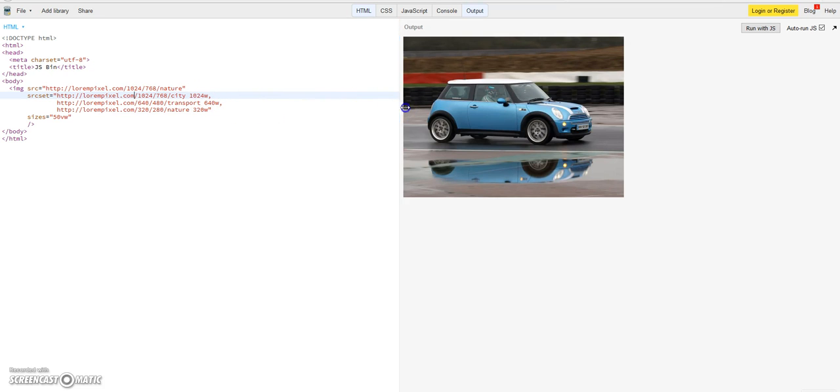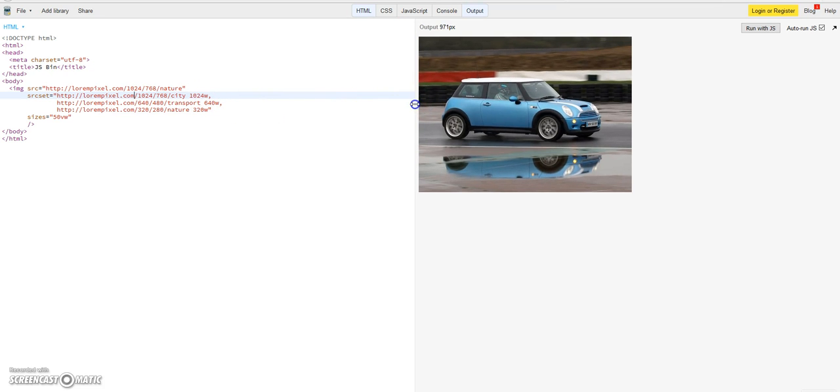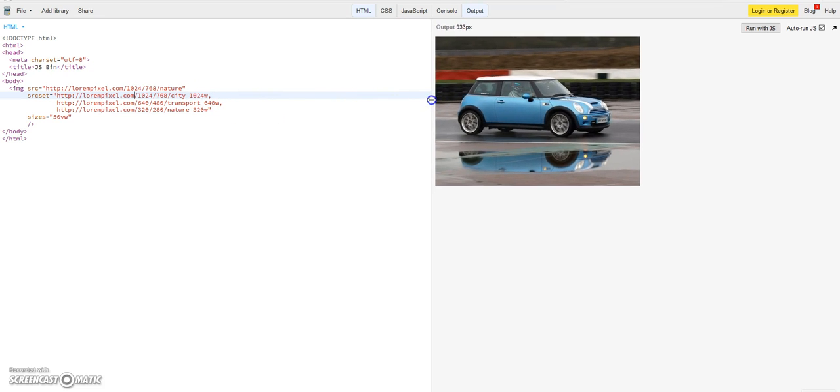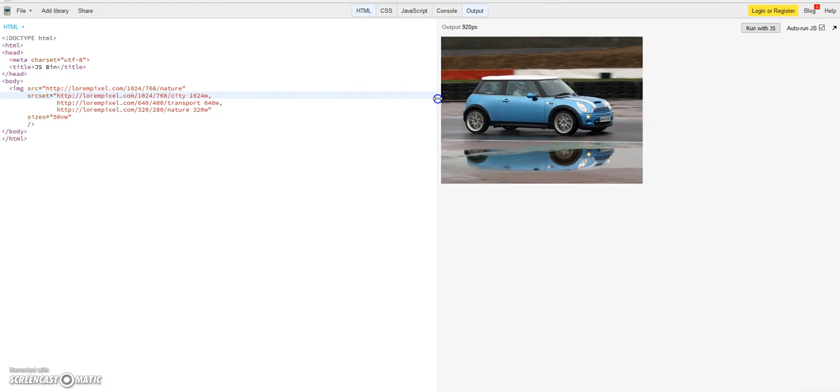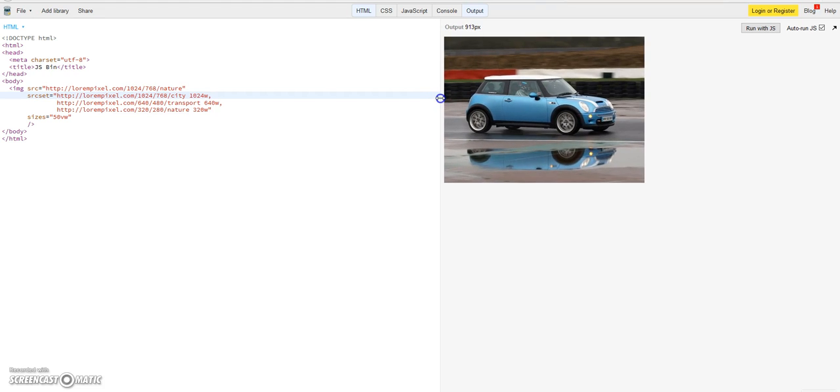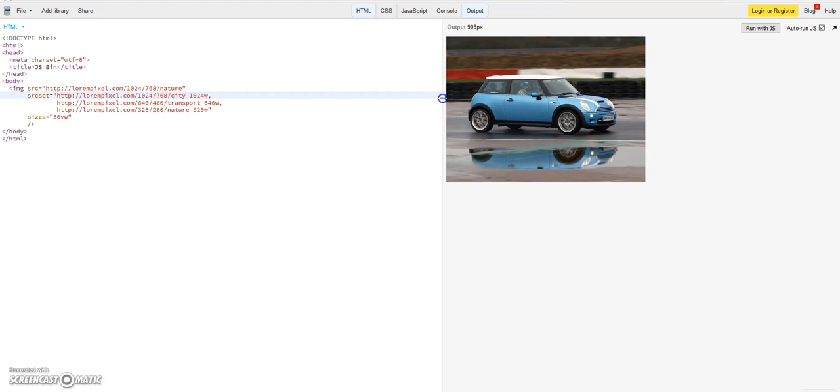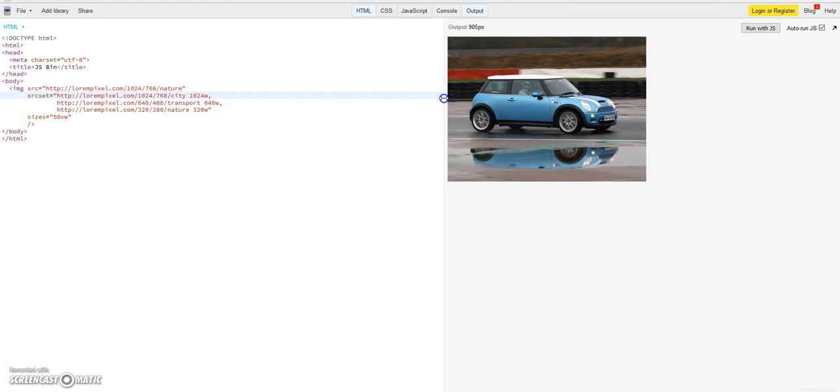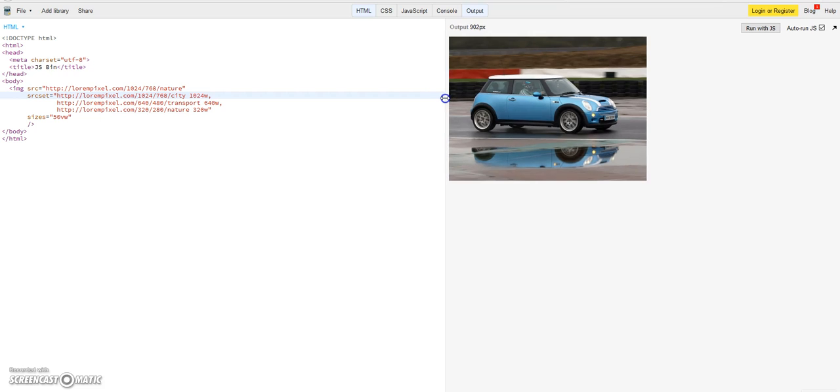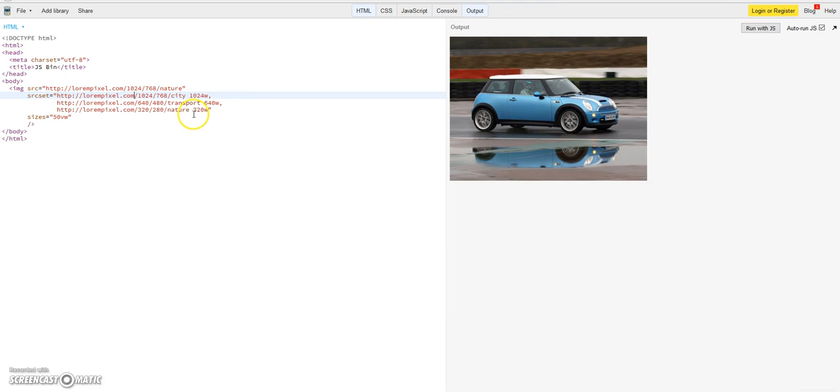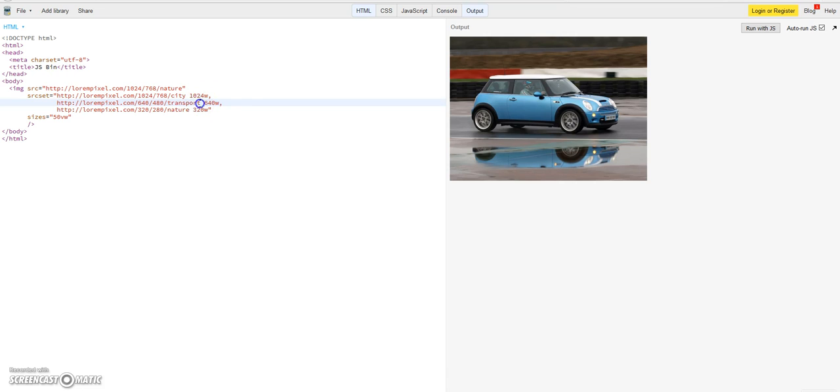So if the image is now here for example 900, if the width of the screen is 900 pixels, he will divide it by two and see that it is like 450 pixels and the next larger image here in this list is 640, so he will use the transport image.